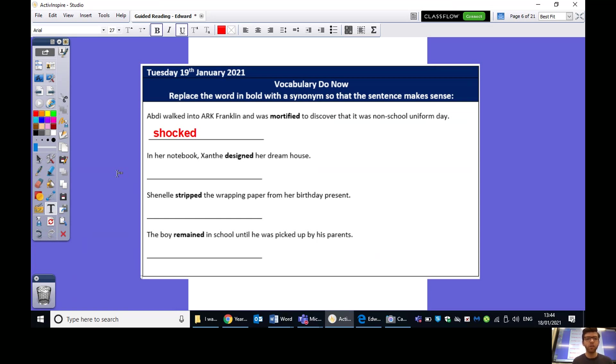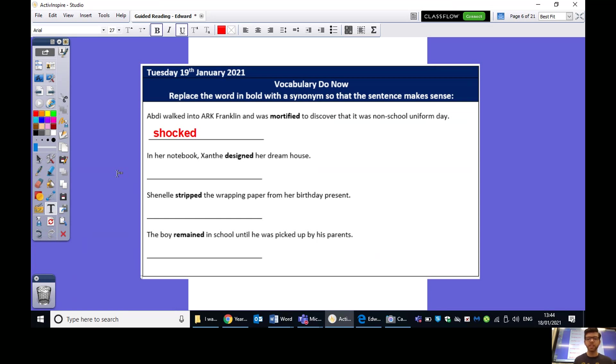Question two, in her notebook, Xanthi designed her dream house. So, what word did you put there? Some ones that you could have done, and these aren't all the correct answers. These are just some suggestions. You could have maybe done sketched, planned, decorated, something along those lines that shows that she's thinking of how it's going to look.